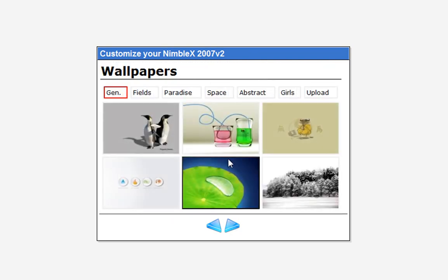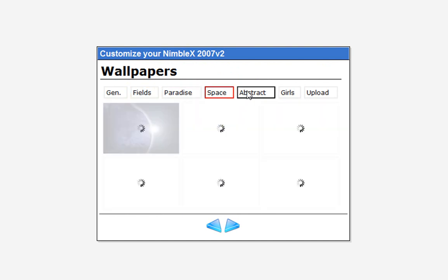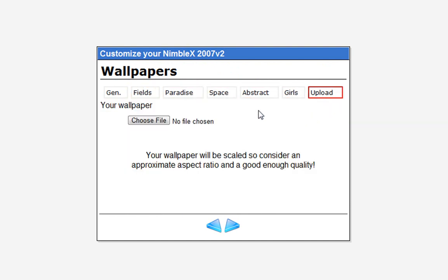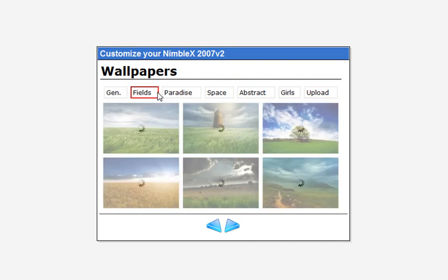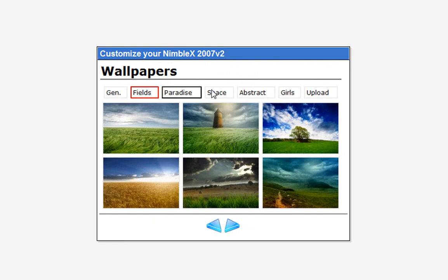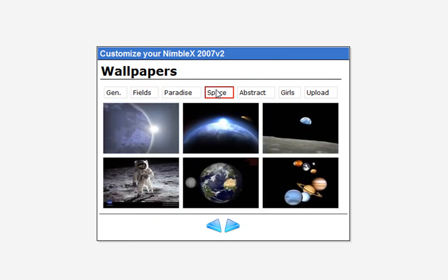Here you can pick wallpapers. Just go through a bunch of different categories and it'll basically install them. You can also upload your own wallpapers. I did Paradise in my other one, so I'm just going to do Fields in this one. I actually have a Space one that's pretty cool.